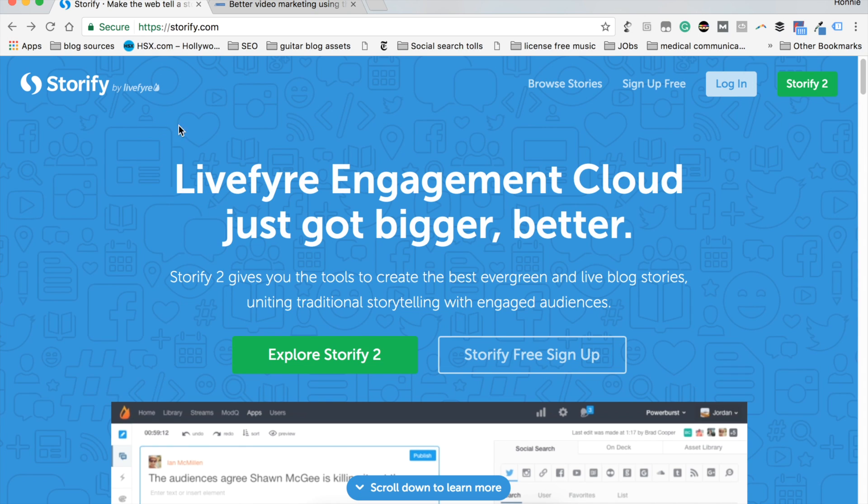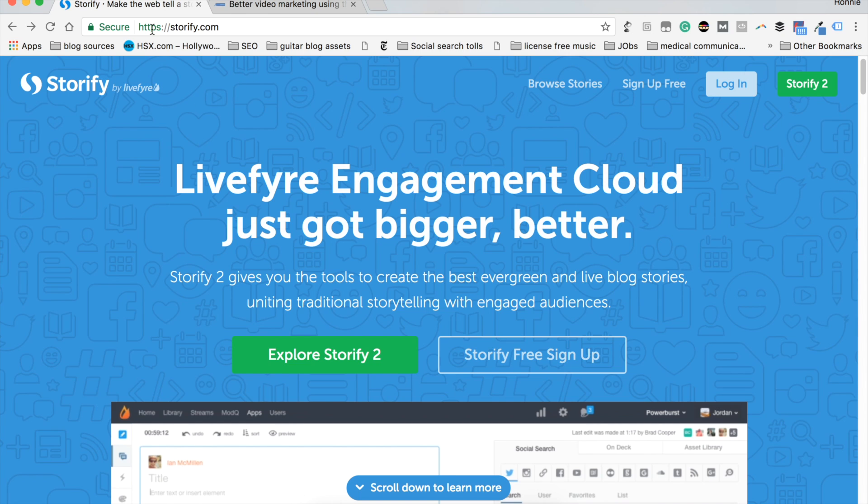First of all, find the link to Storify at the bottom of the description. You'll see it there and go ahead and click on that now and it'll take you to this page and you're going to need to sign up for a free account.